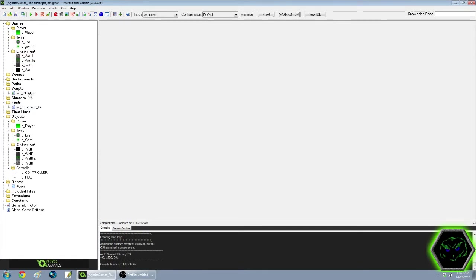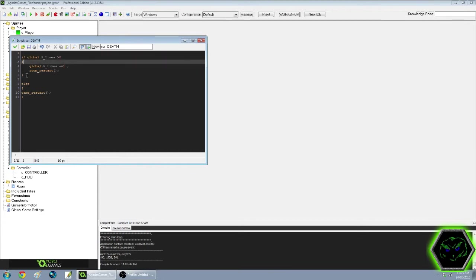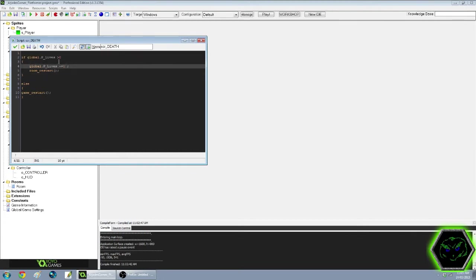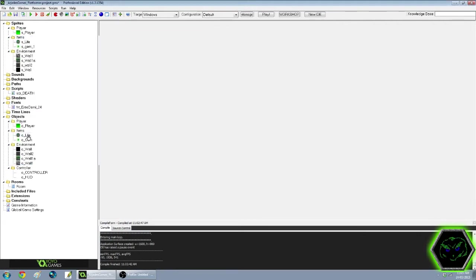The other things that I've added here is a script. I've tried to make this in a higher resolution so you guys can see the script a bit more clearly this time. It says, if global.P_lives is more than zero, then you're going to global.P_lives minus equals one. So it's going to take a life away from that total and it's going to restart the room. Else, if it's less than zero, it's going to restart the game. So that creates the script death. We just call that later on, as you'll see.